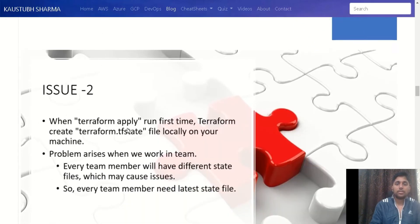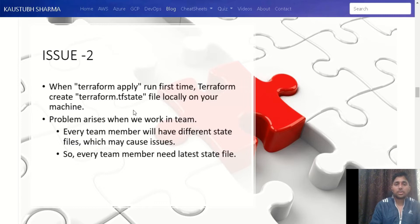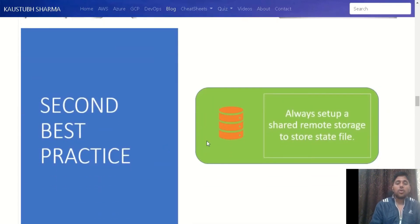Now our second issue: whenever we run the terraform apply command for the very first time, Terraform creates the state file locally on your machine. When you work in a real-world organization you work in a team, so every team member ends up with a different state file, which results in conflicts and issues. The resolution is that every team member needs the latest state file, which leads to our second best practice.